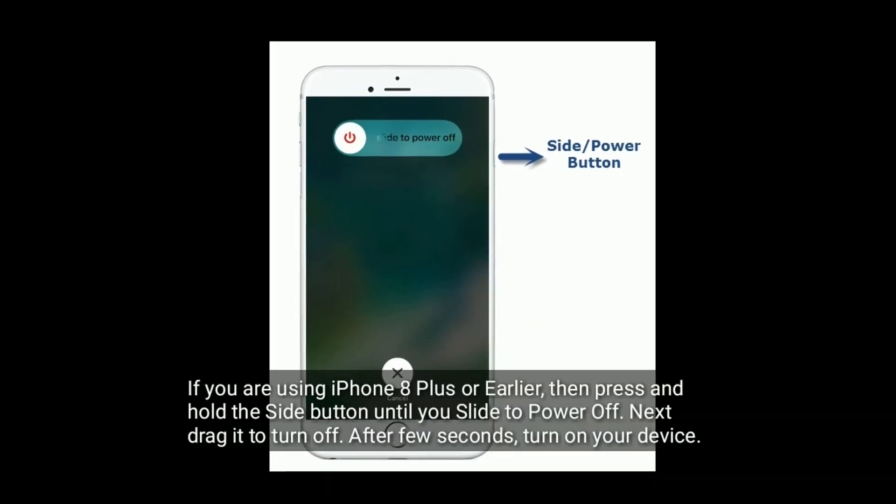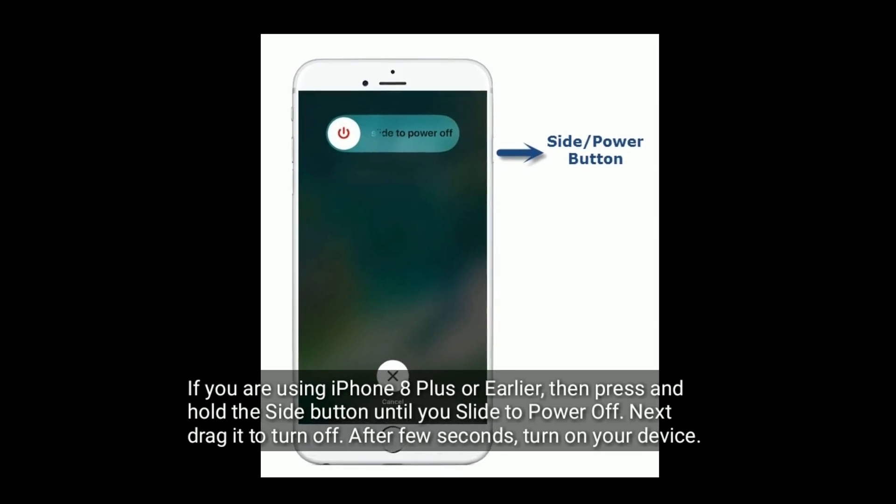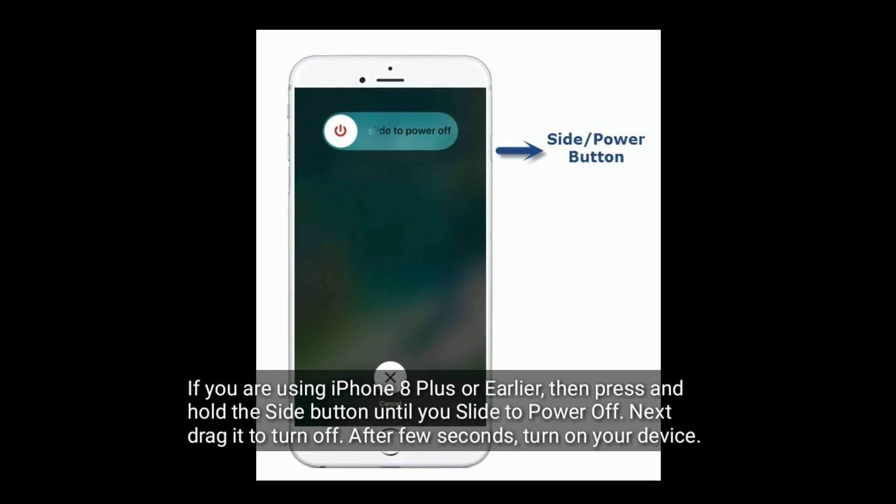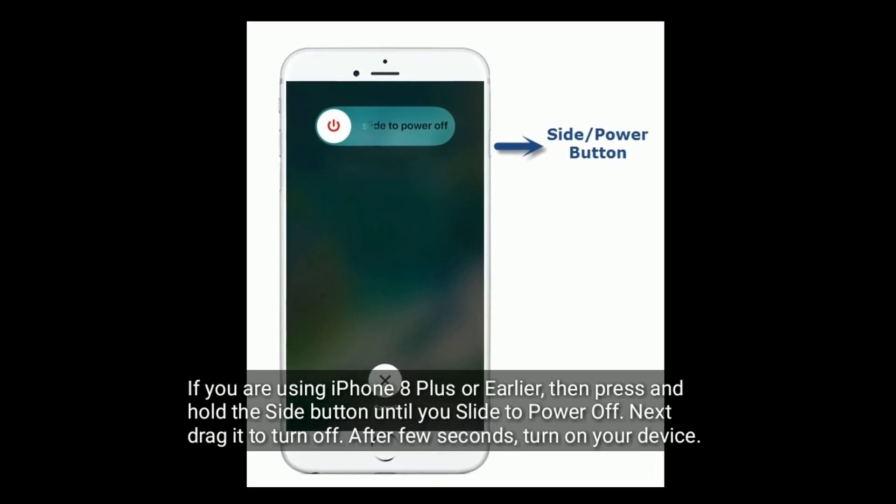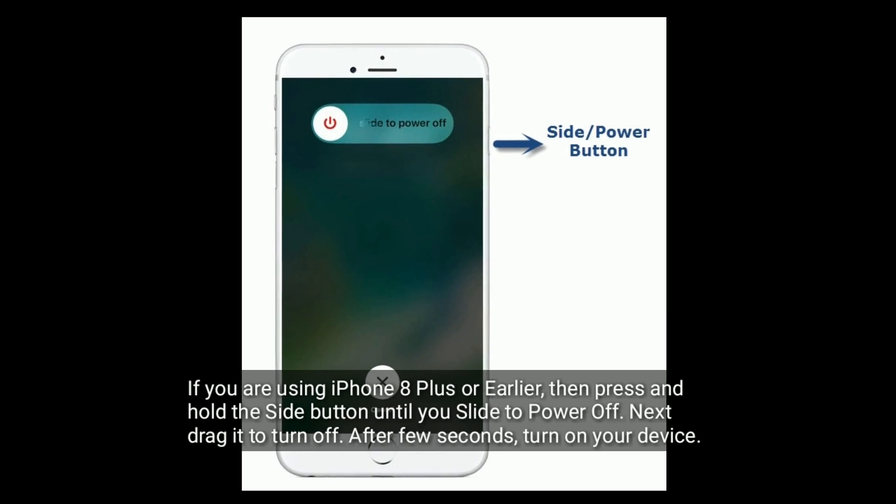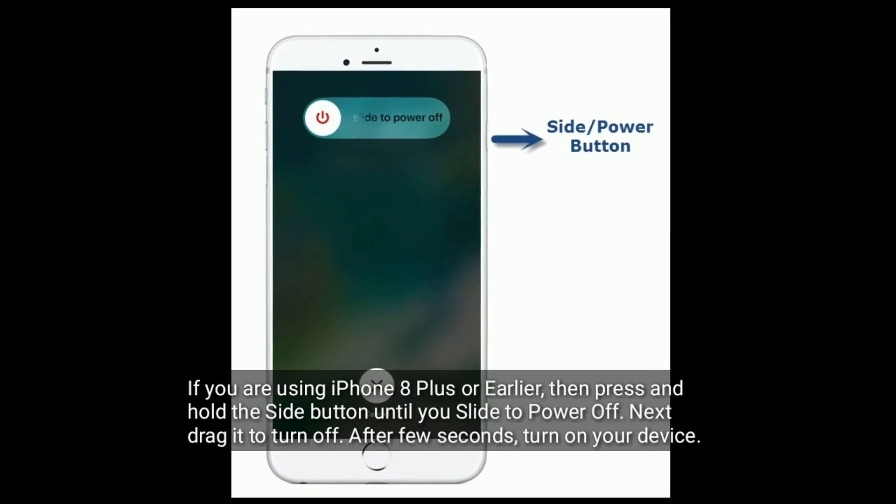If you are using iPhone 8 Plus or earlier, then press and hold the side button until you see slide to power off. Next drag it to turn off, after few seconds, turn on your device.